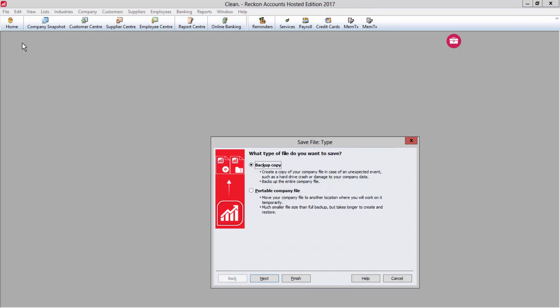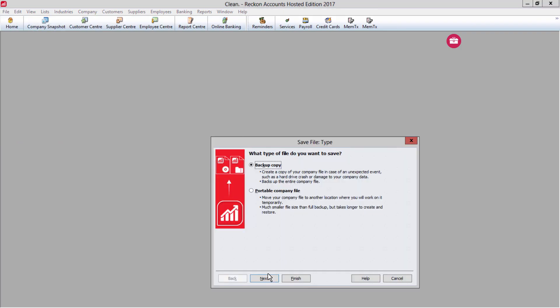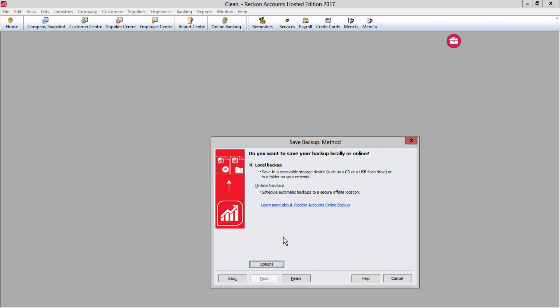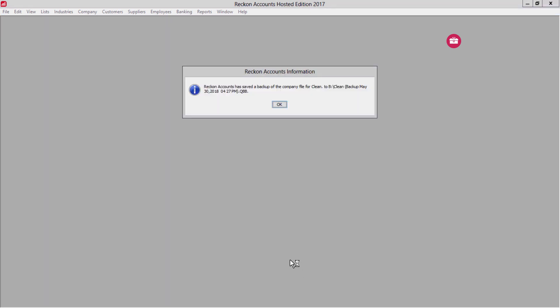Now make a fresh backup. If you have more than one company file, do this process for each company file.